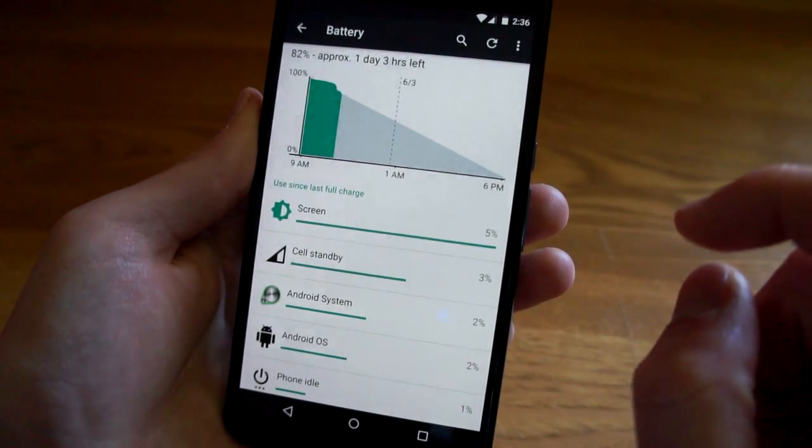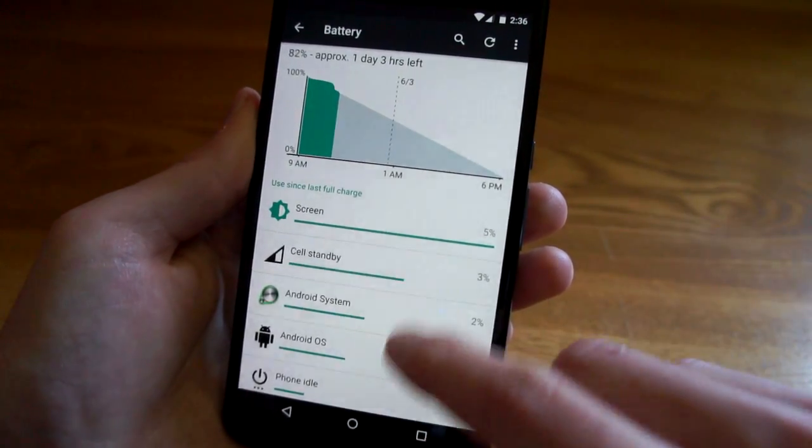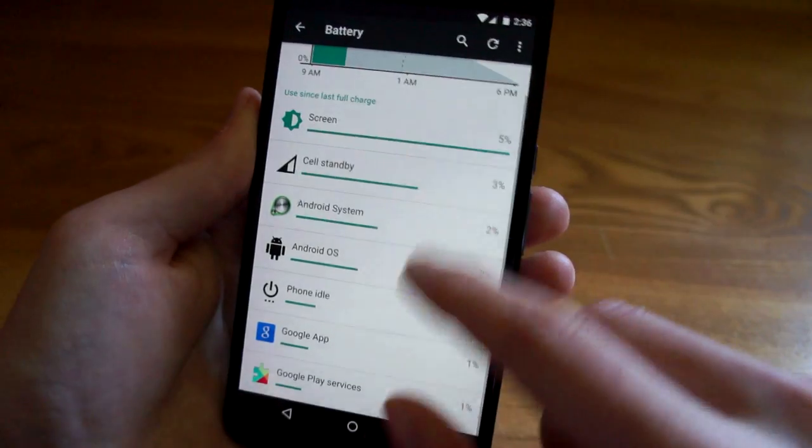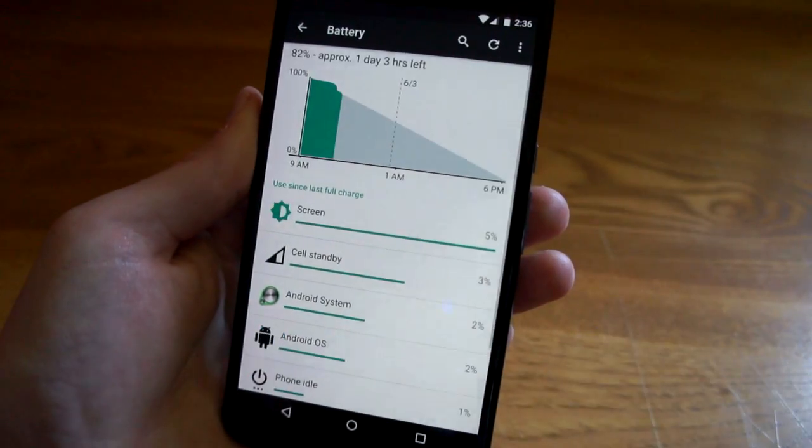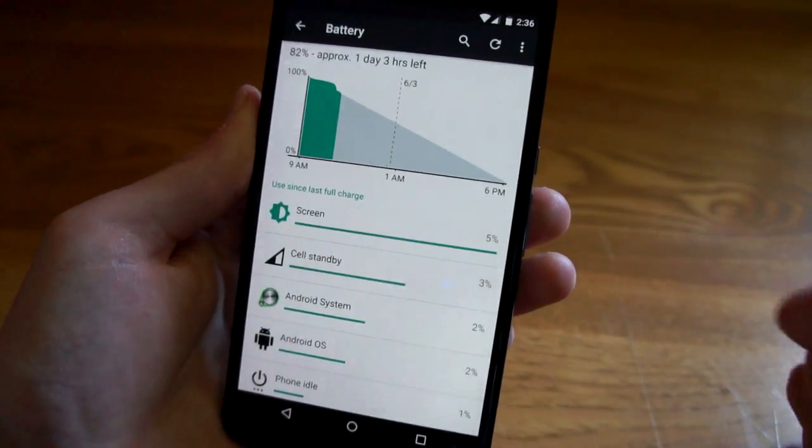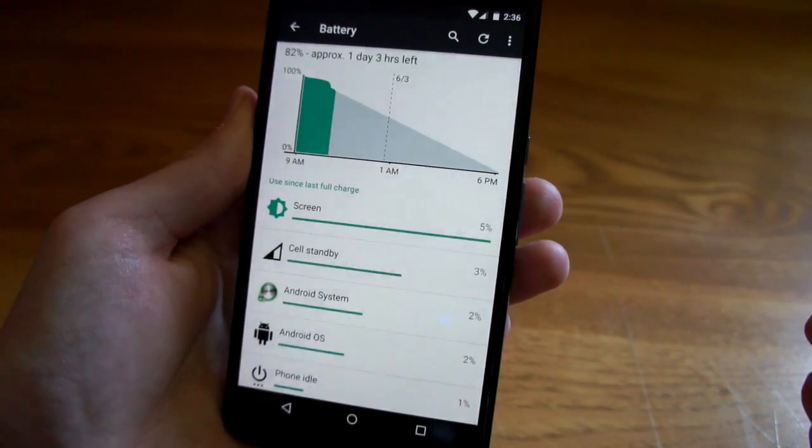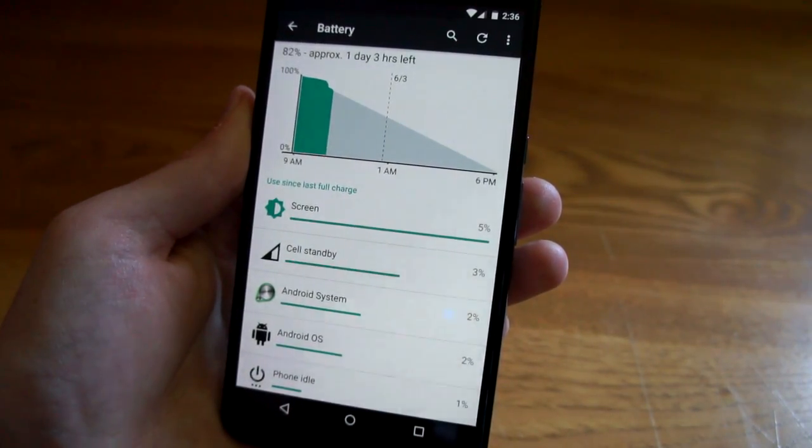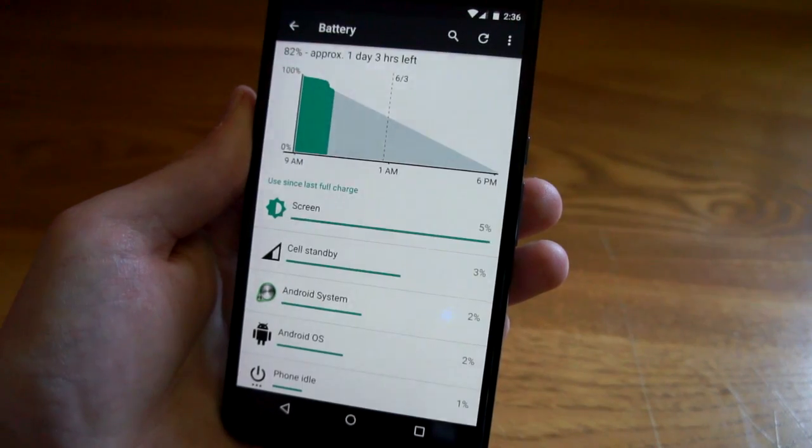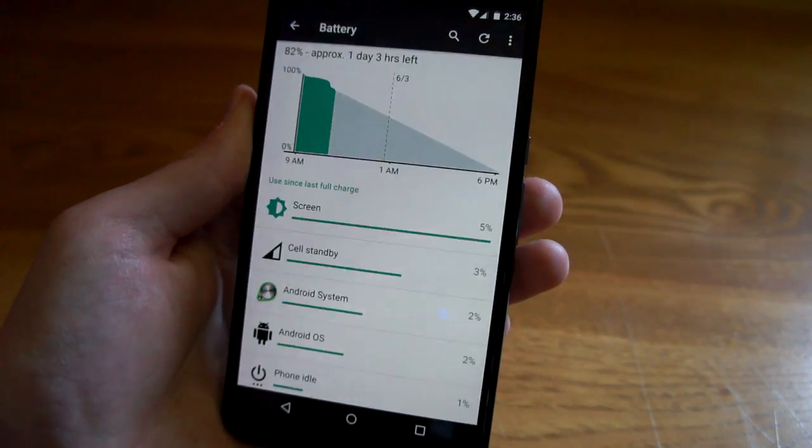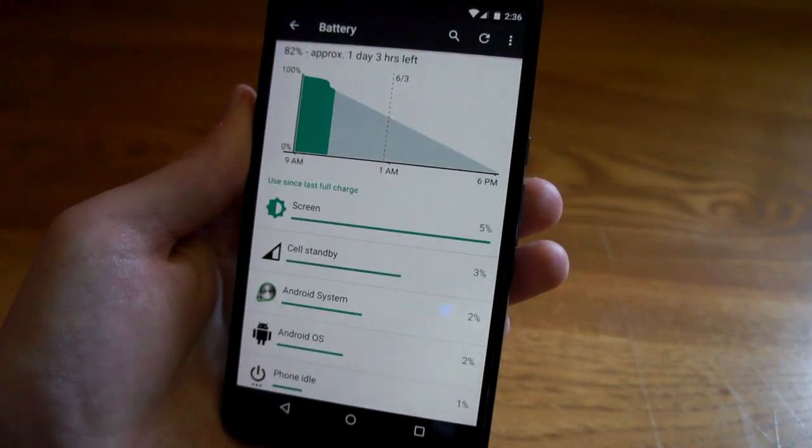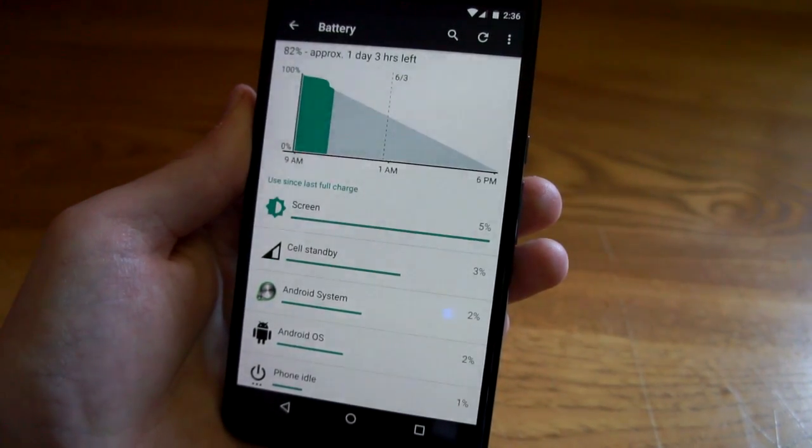In the M preview it seems to be working pretty good. I have to say battery life is a little bit better than in Lollipop, but it's too early to tell if it's really working or it's just a fresh install.